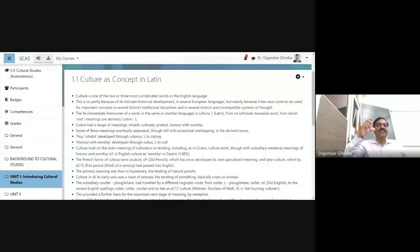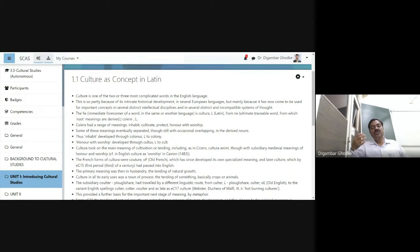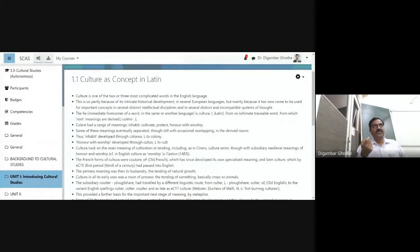Raymond Williams discusses culture as a concept, and there are five to six phases of discussion. But I have divided this particular discussion into three parts. One: culture as concept in Latin. First of all, he talks about the Latin origin of the term. Then he goes on talking about other languages — German, French, etc. And then he talks about three different aspects, or components, of culture. We shall be talking about all these things. First, we shall talk about culture as concept in Latin.